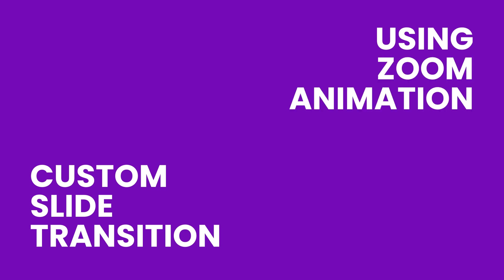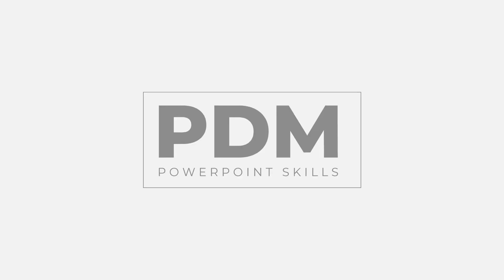So there we go. Three custom slide transitions that look great. Let's see what you can create. Feel free to ask any questions, just leave a comment down below. And if you like the video, hit subscribe and I'll be uploading new videos every week. Thanks very much, hope you enjoyed it, and I'll see you in the next video.